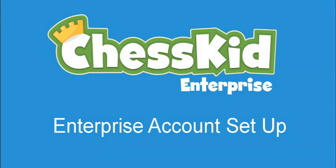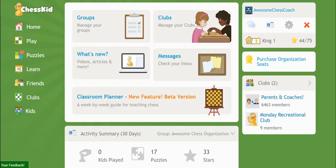Hi ChessKid teachers and coaches. This tutorial is about what to do when you set up an Enterprise account for the first time. After our ChessKid staff has given your account the Enterprise designation, it's time to set up the structure for your organization. This will be different for everyone, depending on what type of program you work with.